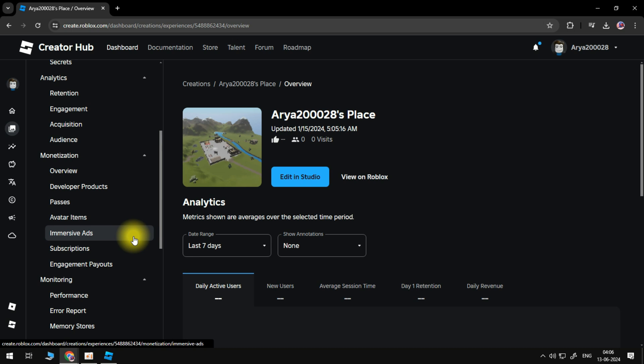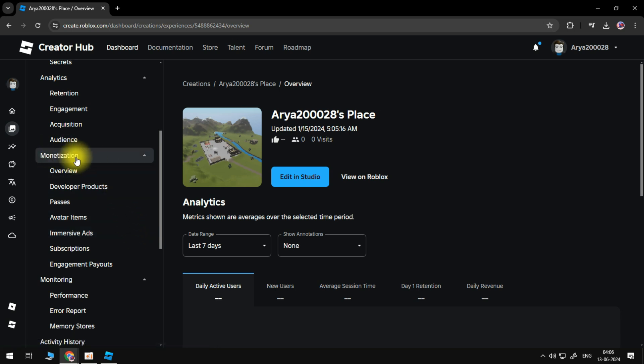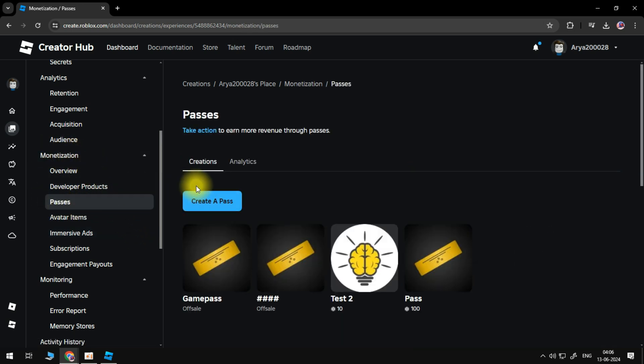Scroll down the side menu and find the Monetization heading, then select the Passes option. Click the Create a Pass button.